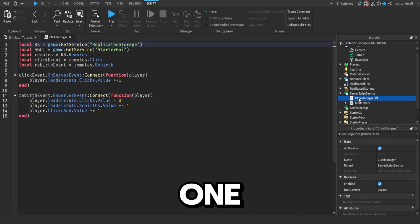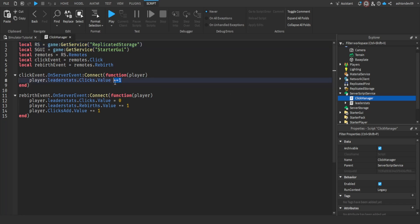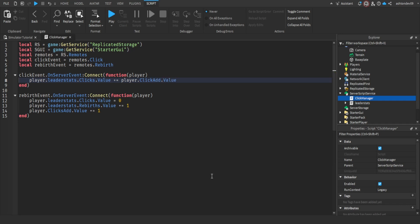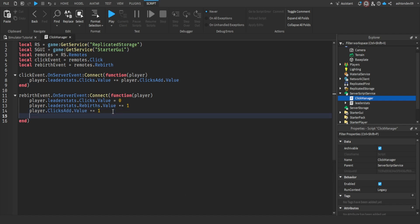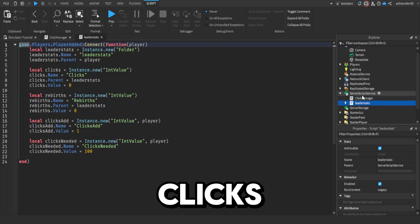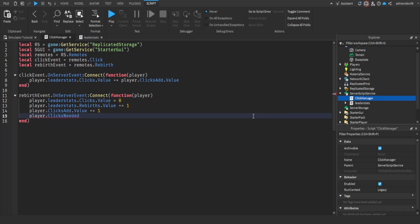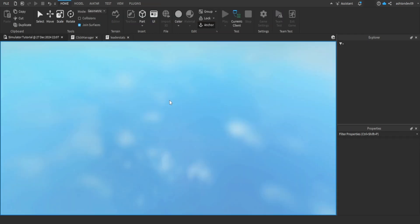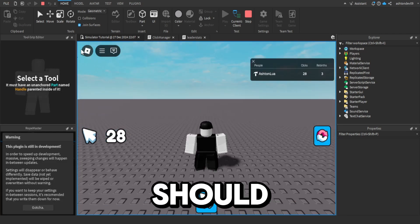Hold on — I figured out the problem, I missed one out. Go back into click manager and go to player.leaderStats, get rid of this 1. What we're going to do is player.clicks.add.value. There we go — I've missed something. This will be how much is added on per rebirth. Sometimes one line messes everything up, but it should work now.